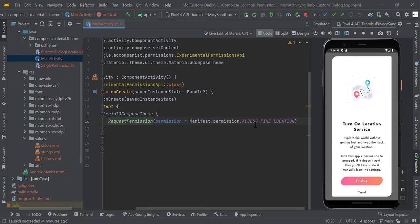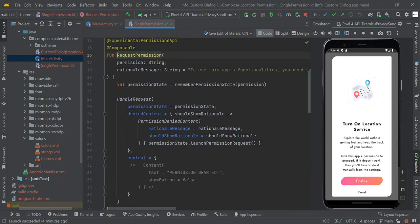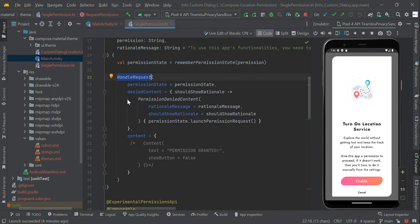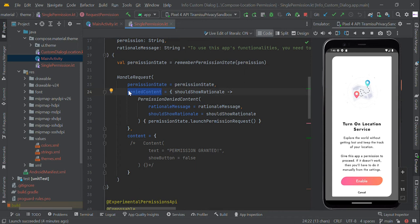We use manifest permission ACCESS_FINE_LOCATION in this Compose function. With the permission state, we are going to handle the request. This handle request will help you to find the permission status — whether it is granted or not. You can also detect the denied status if the user denied the permission.